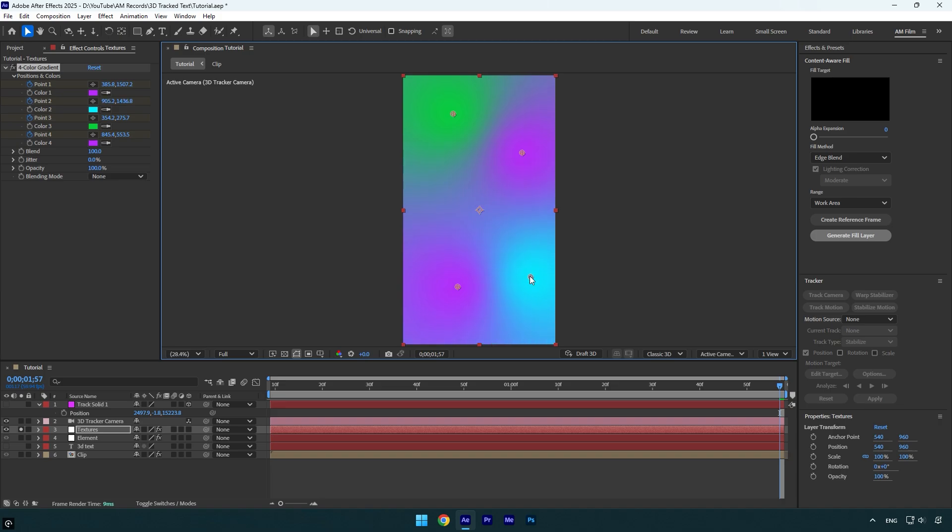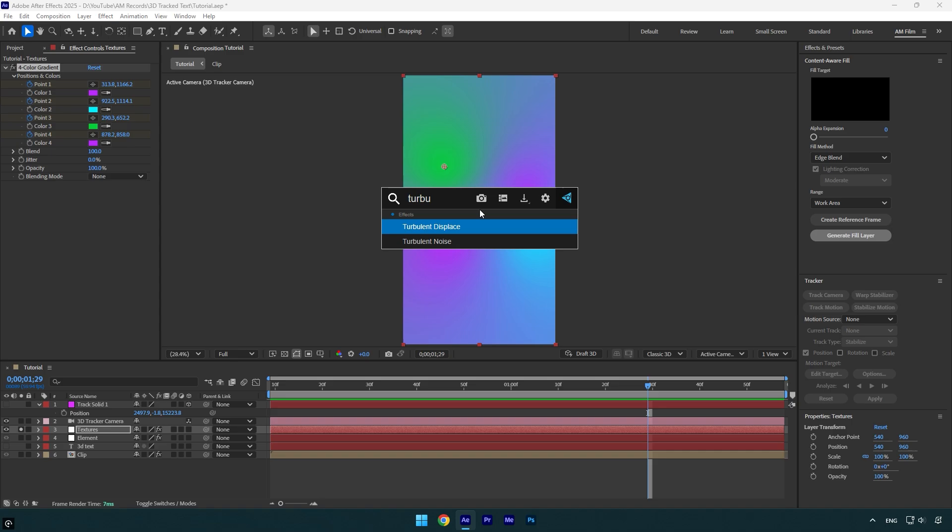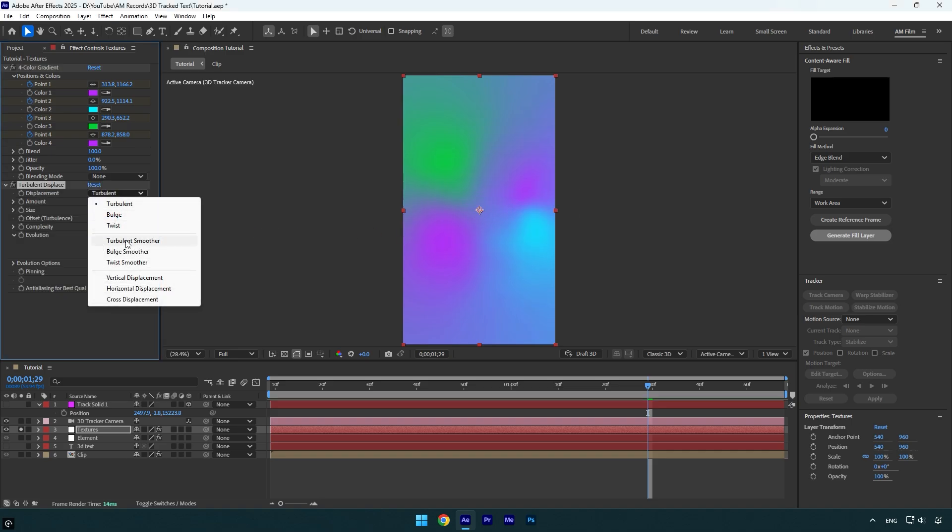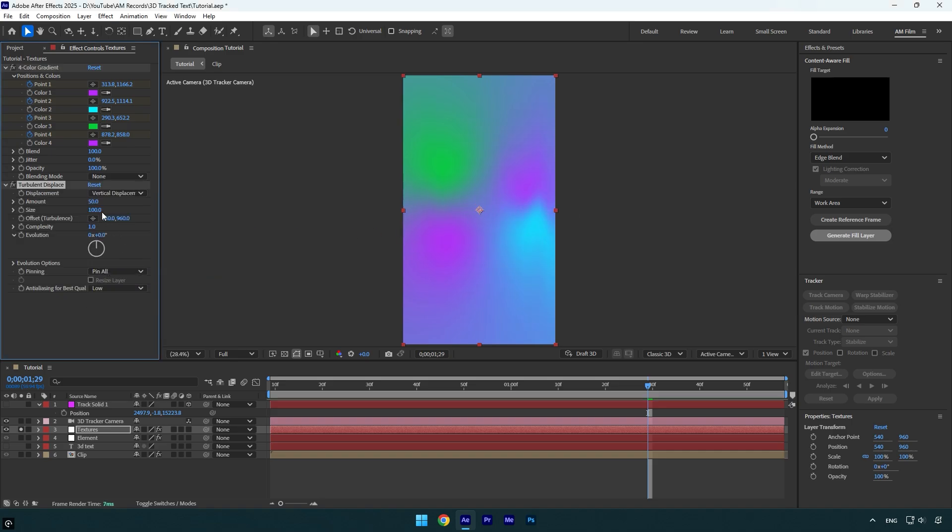Once you are done, we can quickly check it. Looks really cool, but let's apply a turbulent displace effect. Now change displacement to vertical displacement, change amount to 300, size to around 30, complexity to 10.